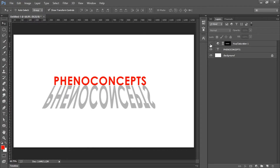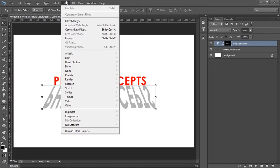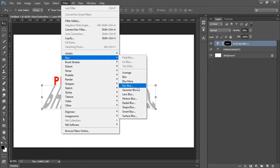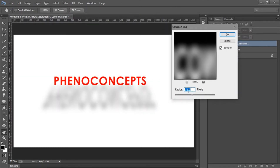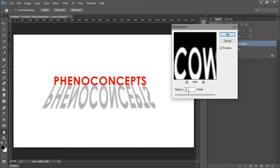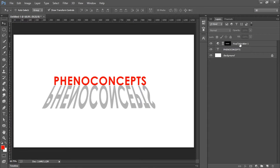The third option is to go to Filter, then Blur, then Gaussian Blur. Gaussian Blur is going to add some blur to the shadow — a radius of around 5 should be fine. If I hit OK, you notice it gives a soft blur over the shadow, making it look more realistic compared to what we had before.